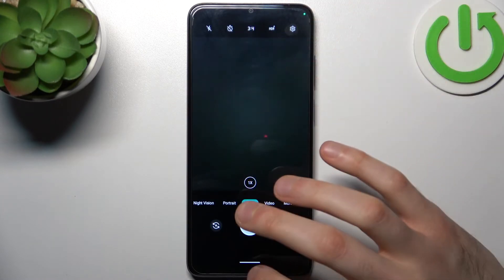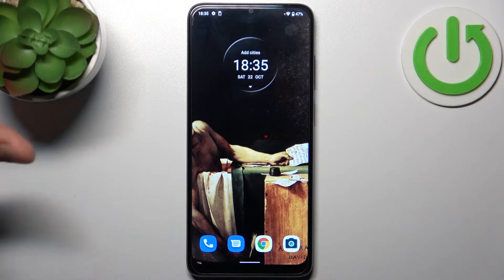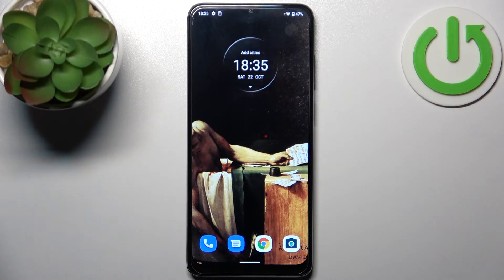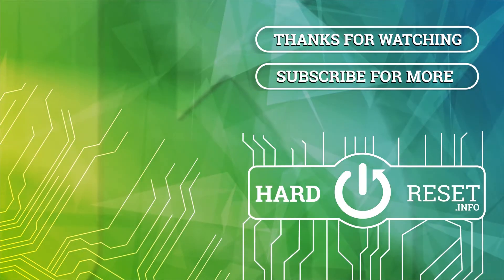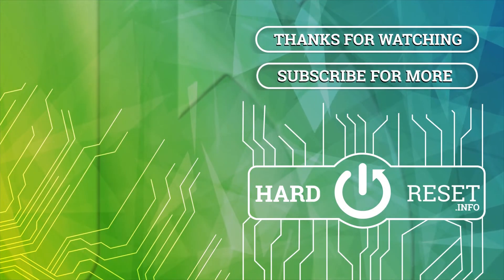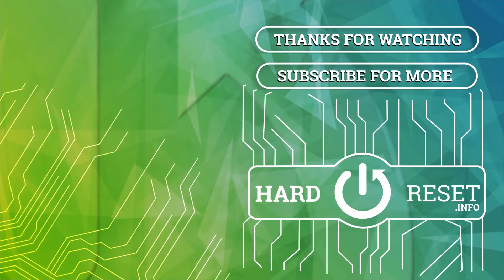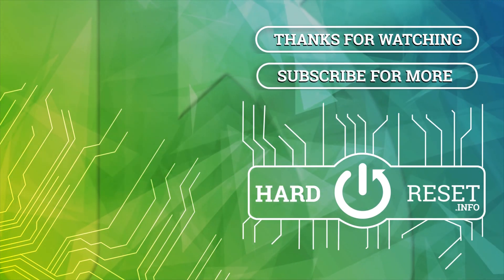And that's it, thanks for watching. If you find this tutorial useful, don't forget to hit that like button and subscribe to our channel. See you next time.